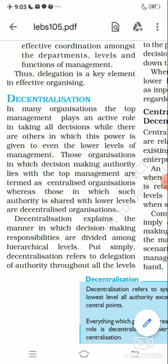Good morning children. Let's start with the decentralization topic today. Before this we have gone with delegation. We have already discussed about the delegation topic of chapter number 5, organizing.